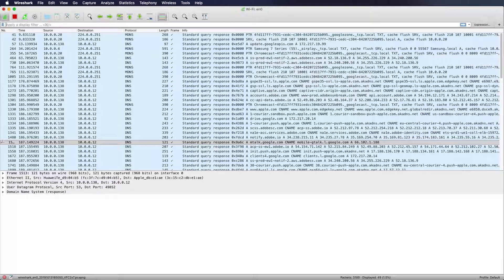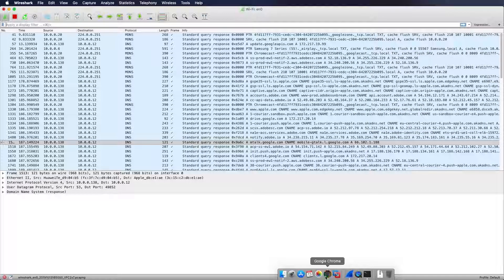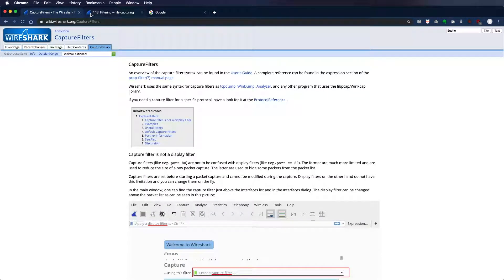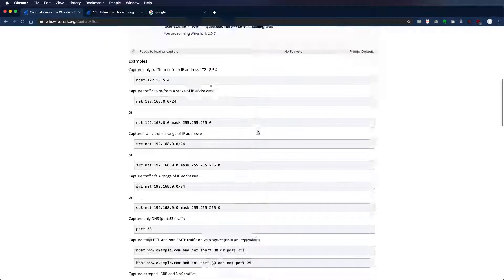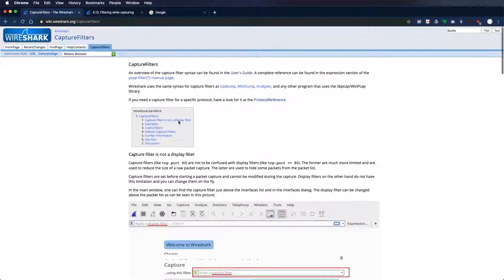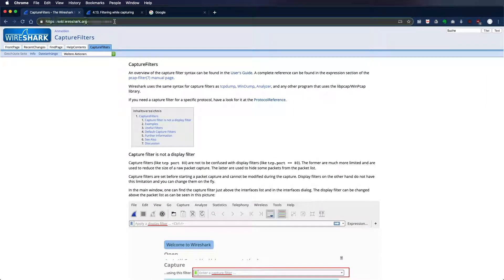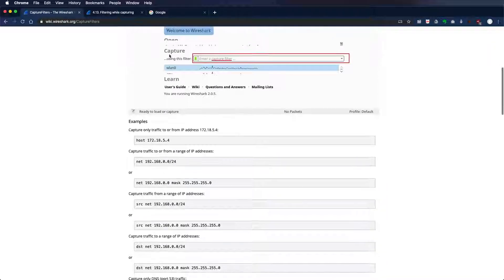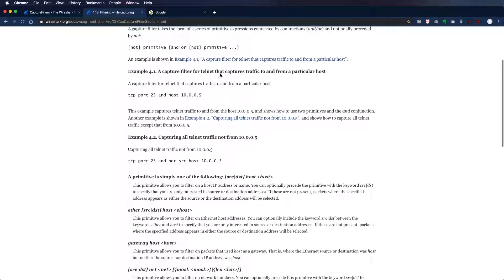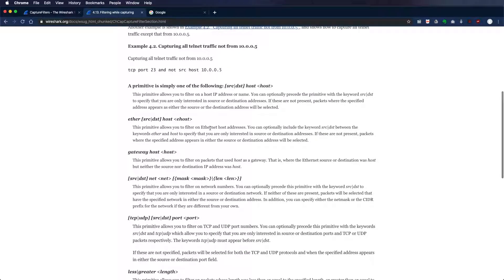So we will have a look at some Wireshark documents. You can find all the filtering options on the Wireshark wiki, which you can see here. That's the capture filter. There's also some explanation for the display filter.